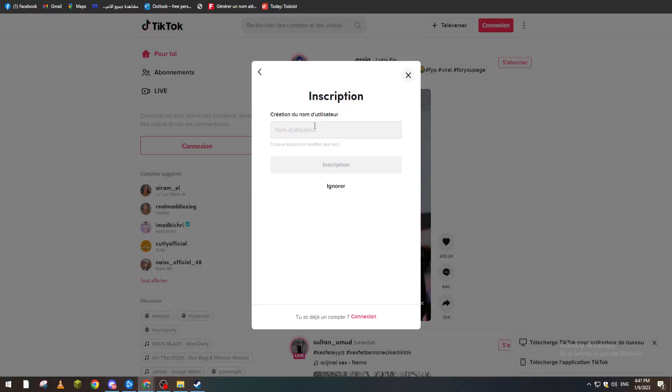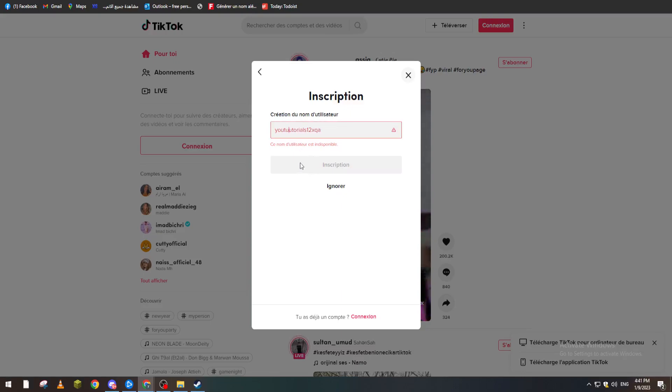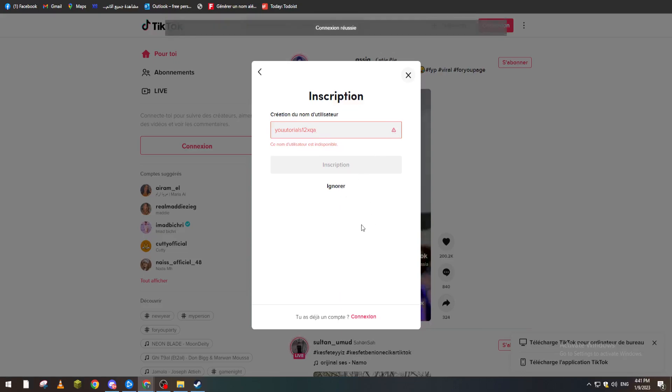Let's add the name. Okay, YouTube Tutorials, and let's add like a couple numbers. Okay, this whole name is not available. Okay well, I don't know what to add so I'm going to ignore this face and get into the account.